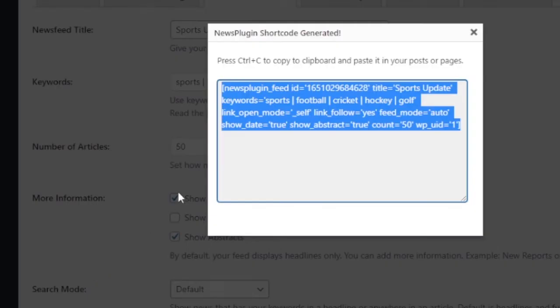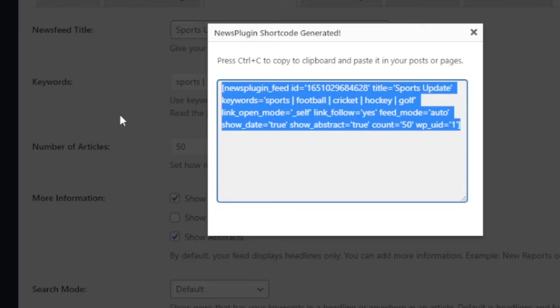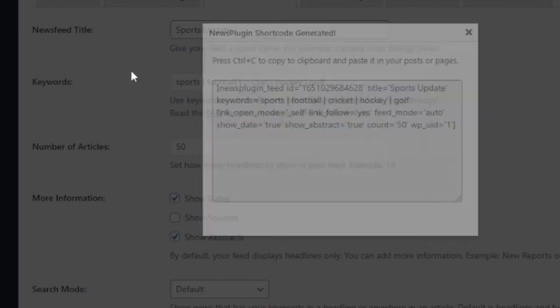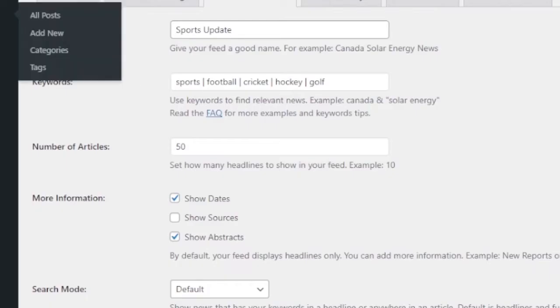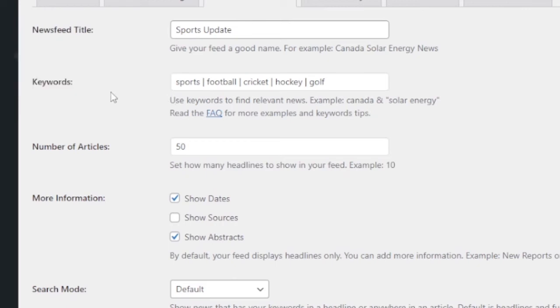Then that shortcode. Click copy. And then let's create a new page and place that shortcode in that new page and we'll see the news pulled up.